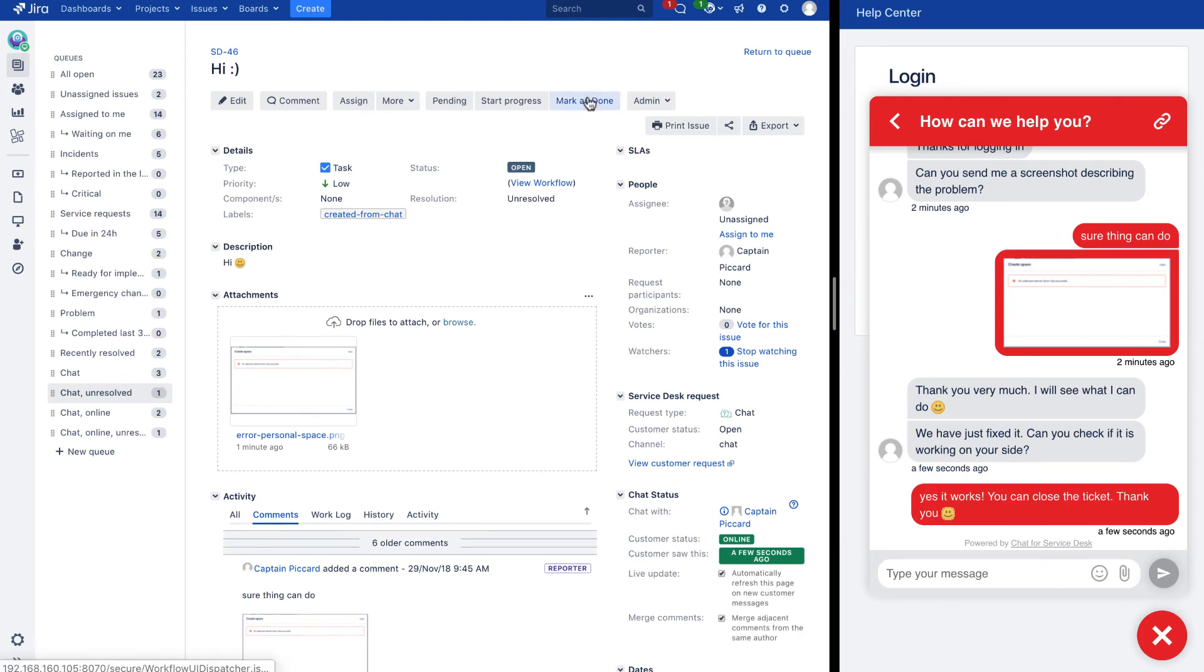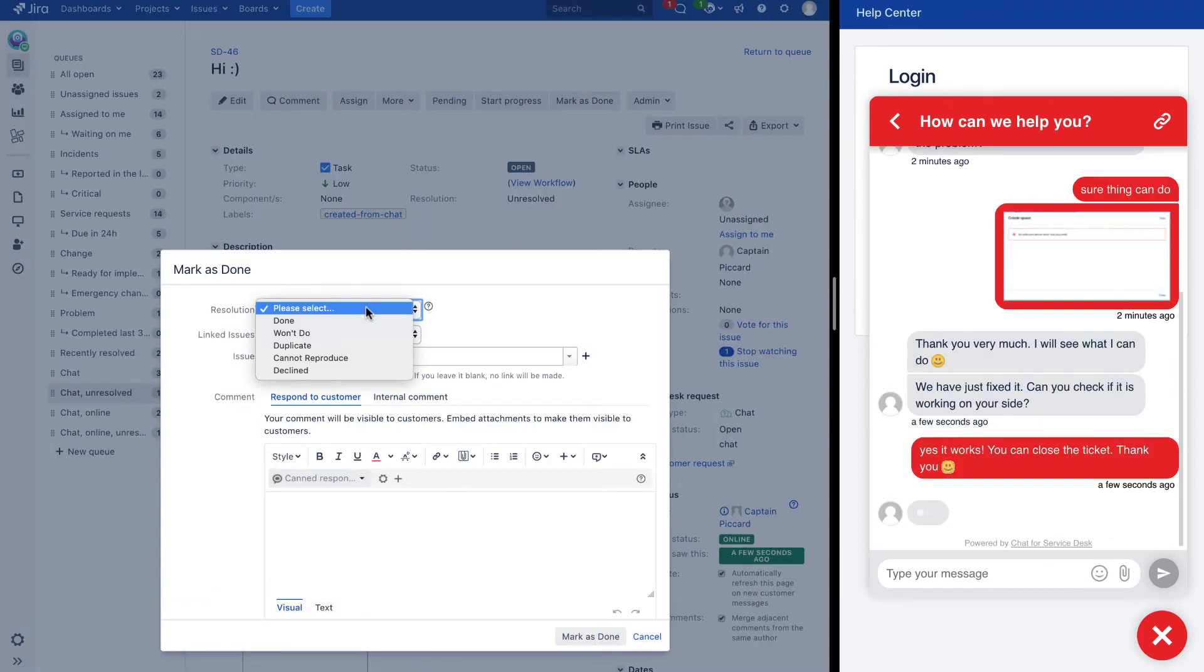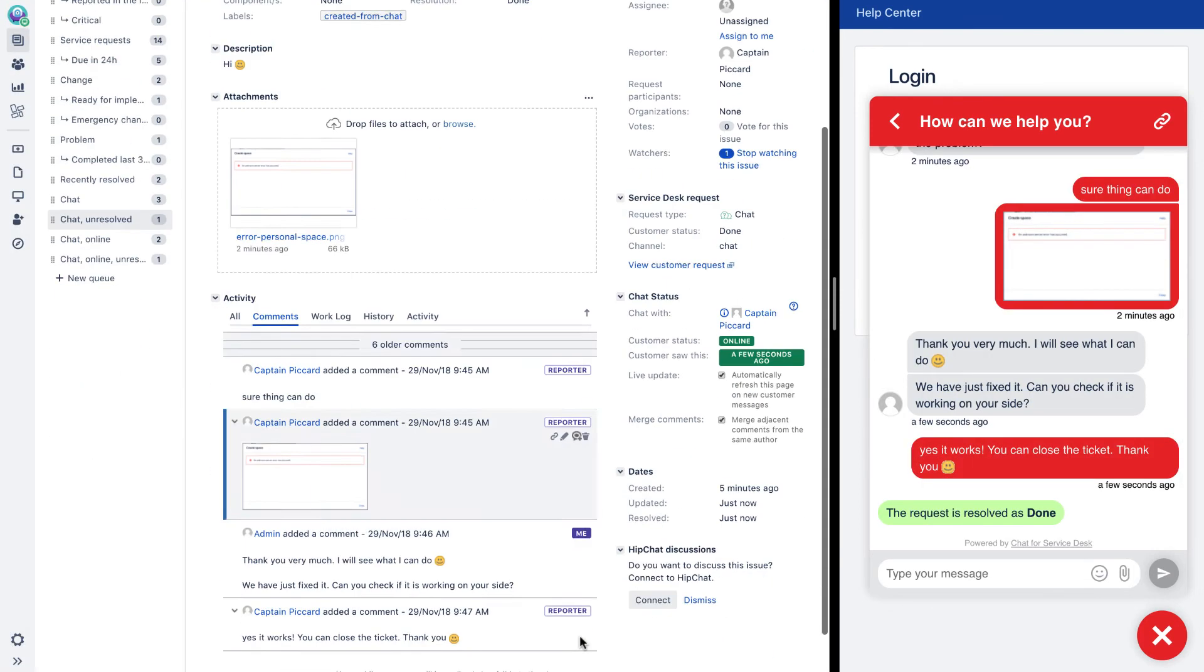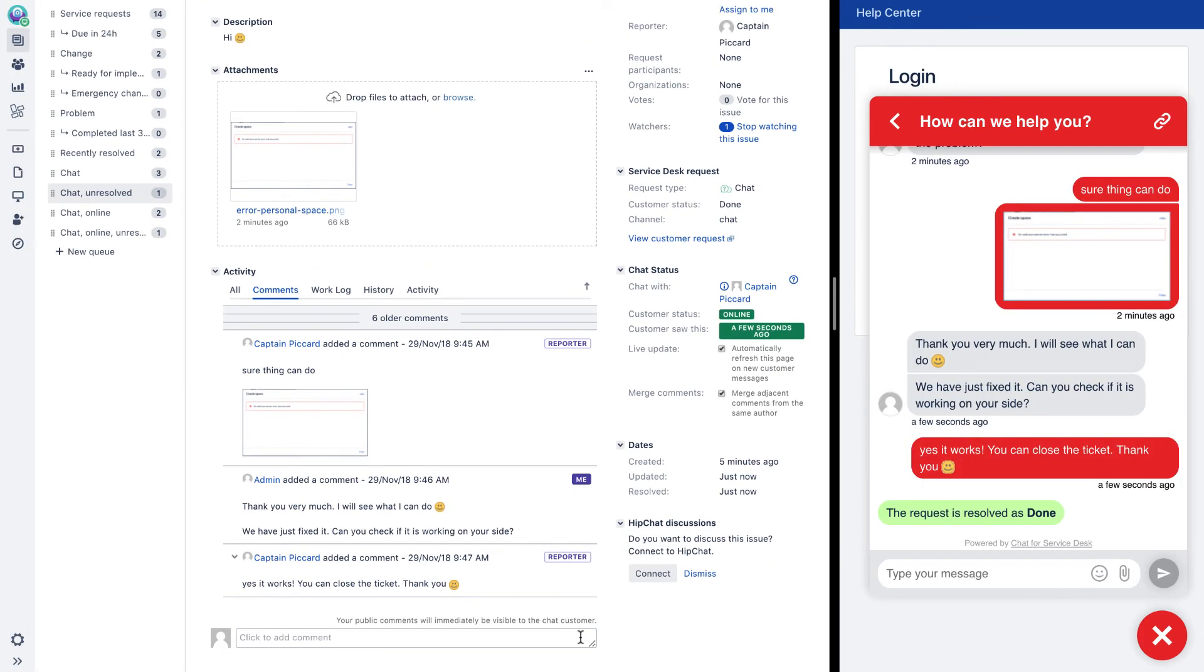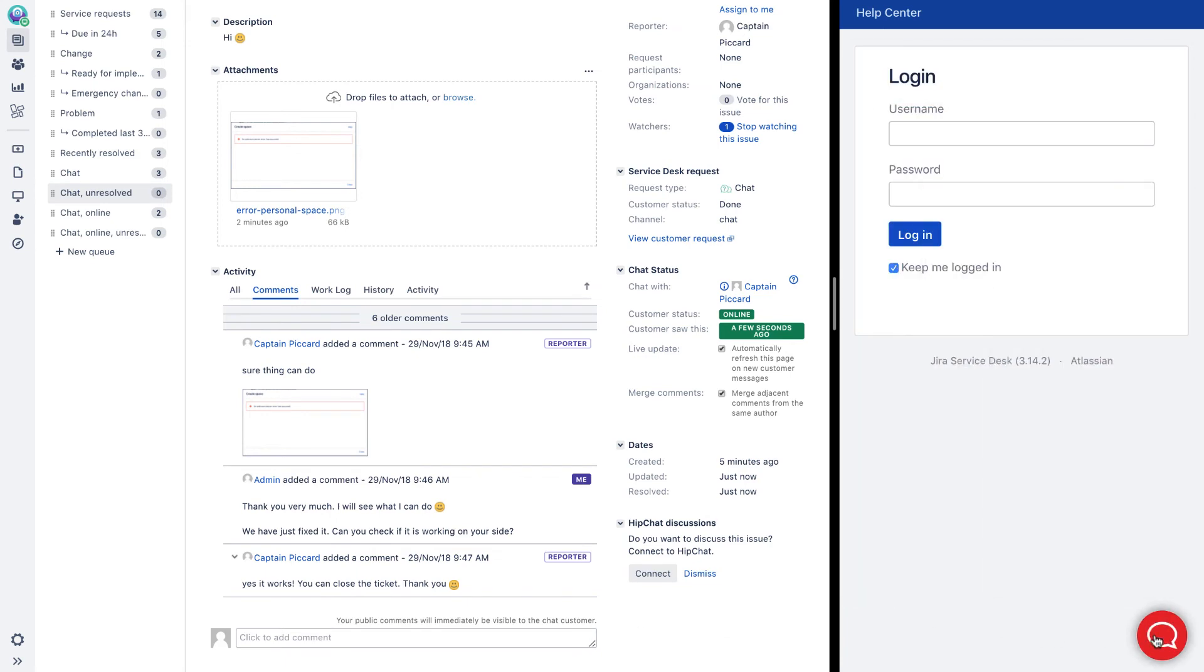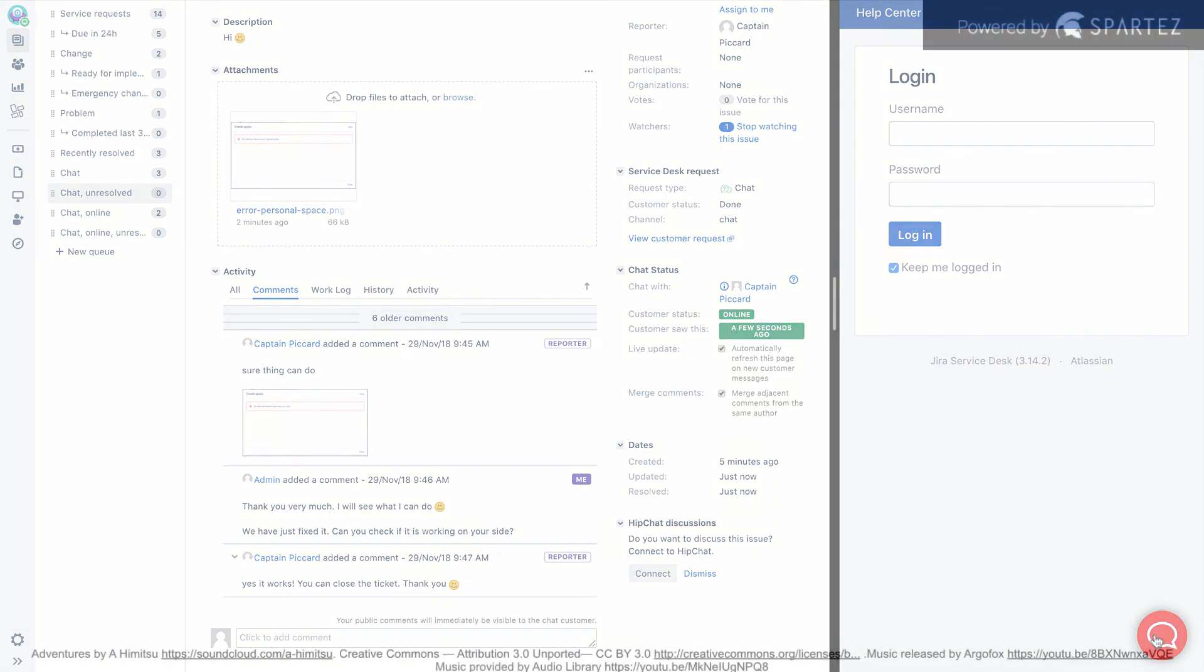Once the issue is resolved, the ticket is closed and the customer is free to end the conversation. The transcript of the conversation is sent to the customer via email shortly afterwards.